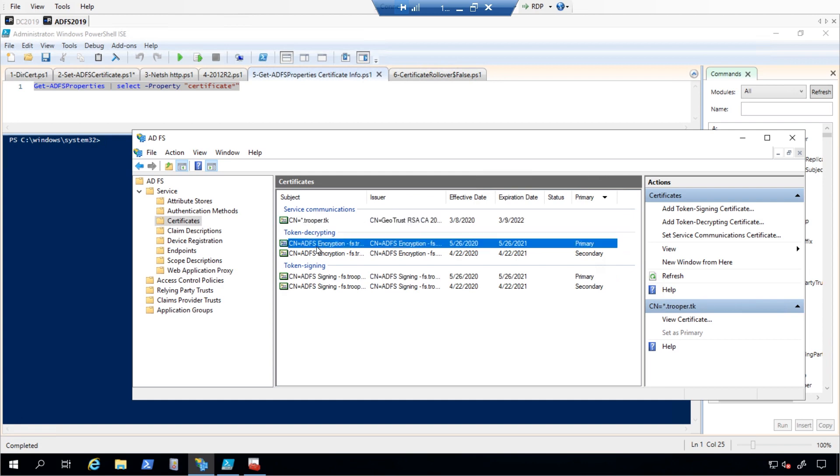The Token Decrypting certificate is used when a claims provider or Relying Party trust wants to encrypt some data to your ADFS servers. This is commonly seen in ADFS to ADFS deployments.